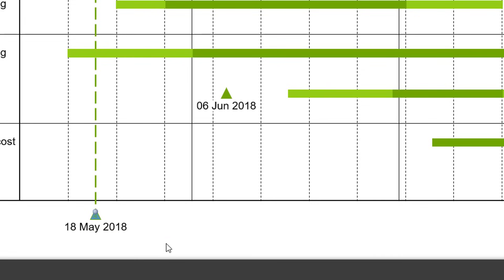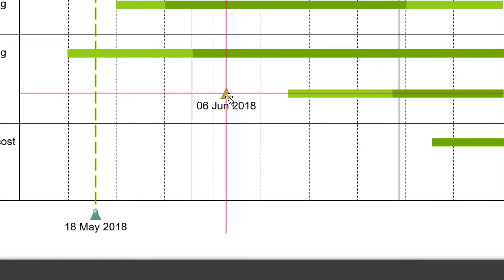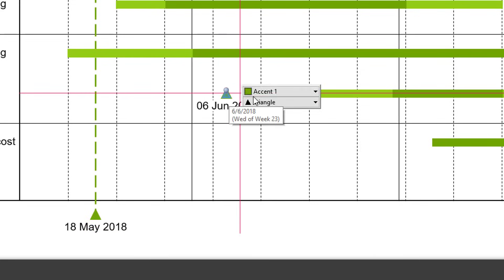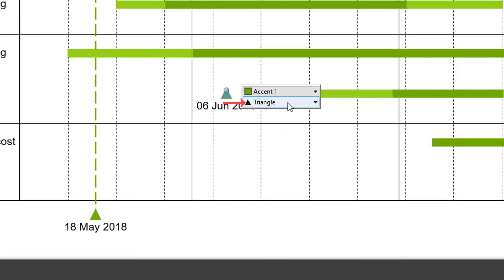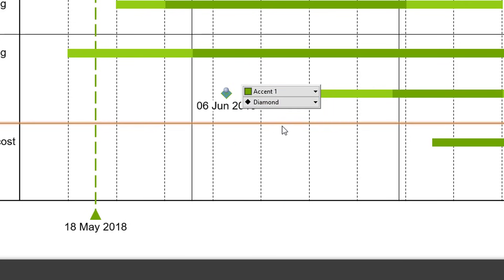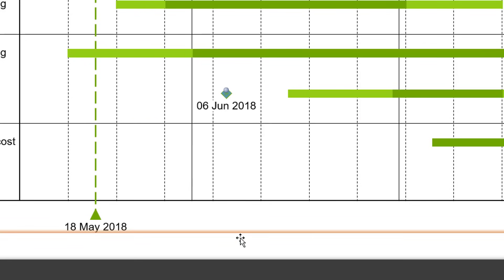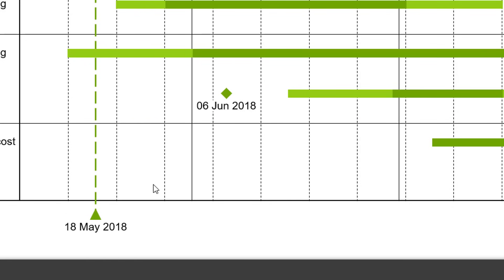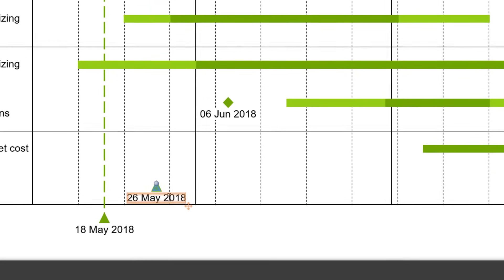If you want to change the shape of the milestone, left-click on it and select your preferred symbol from the drop-down menu — for example, diamond. Now let's add some more milestones to your chart.